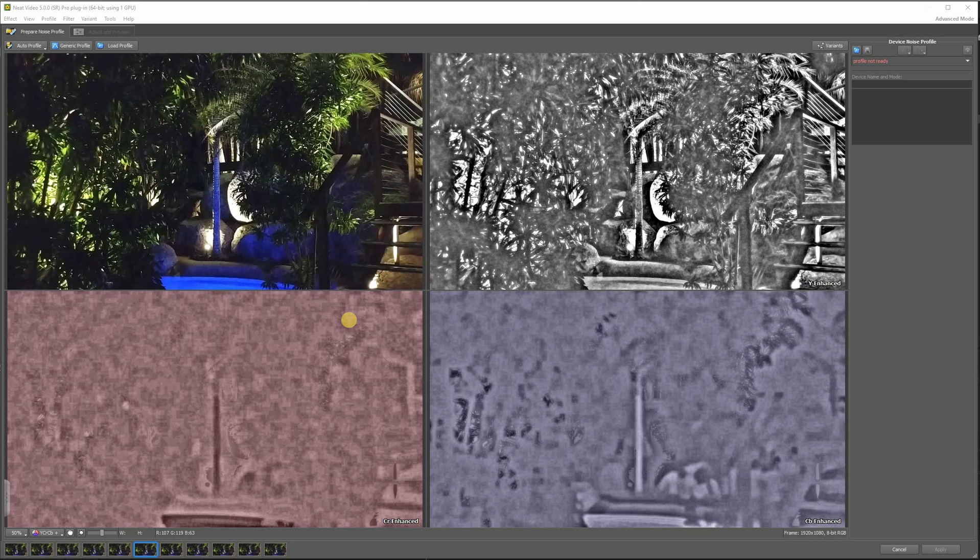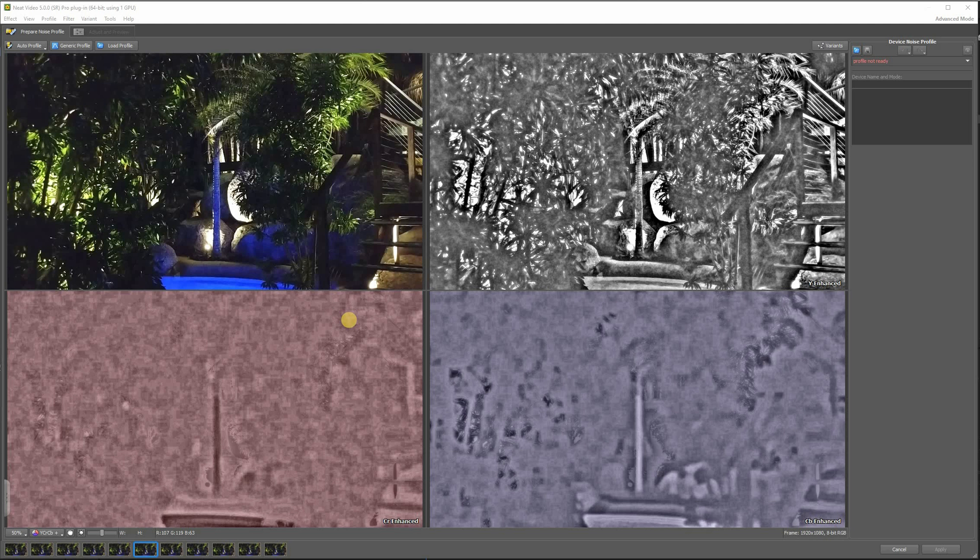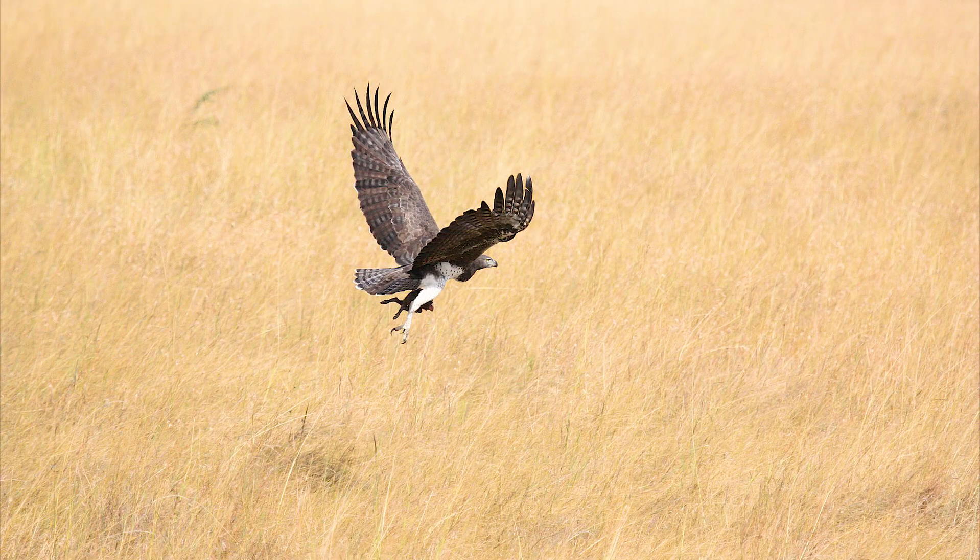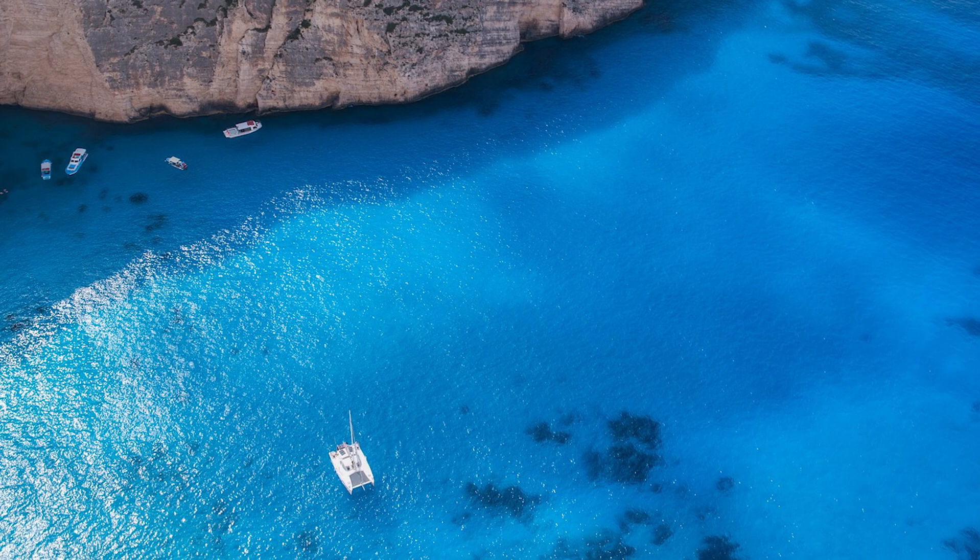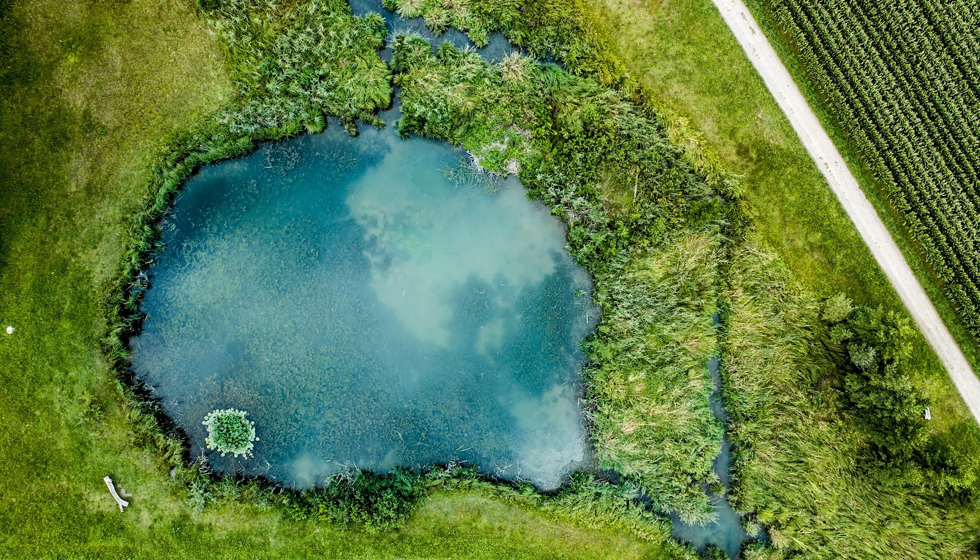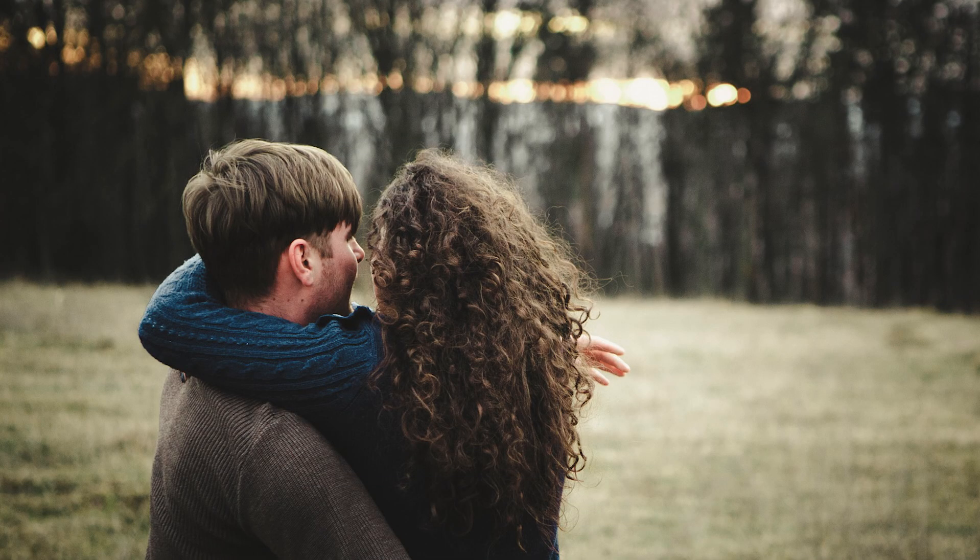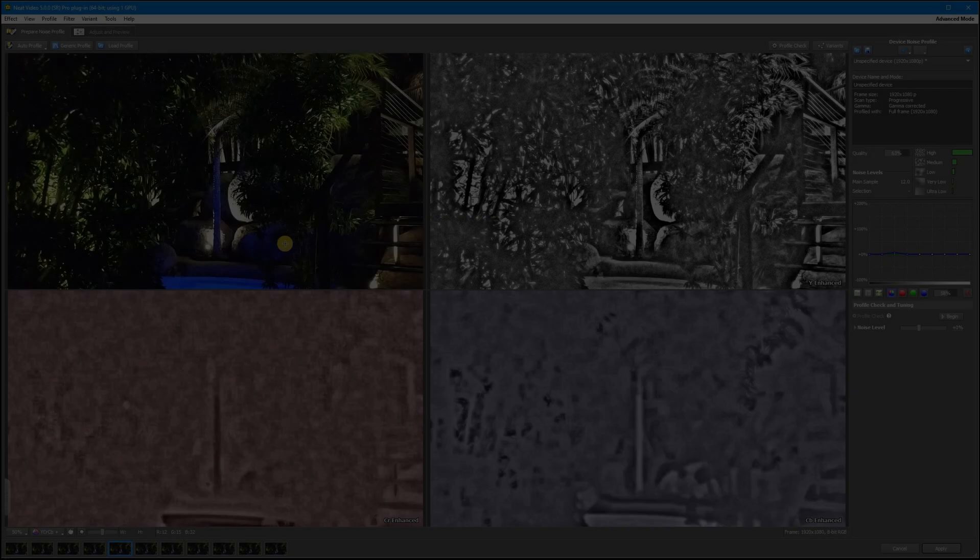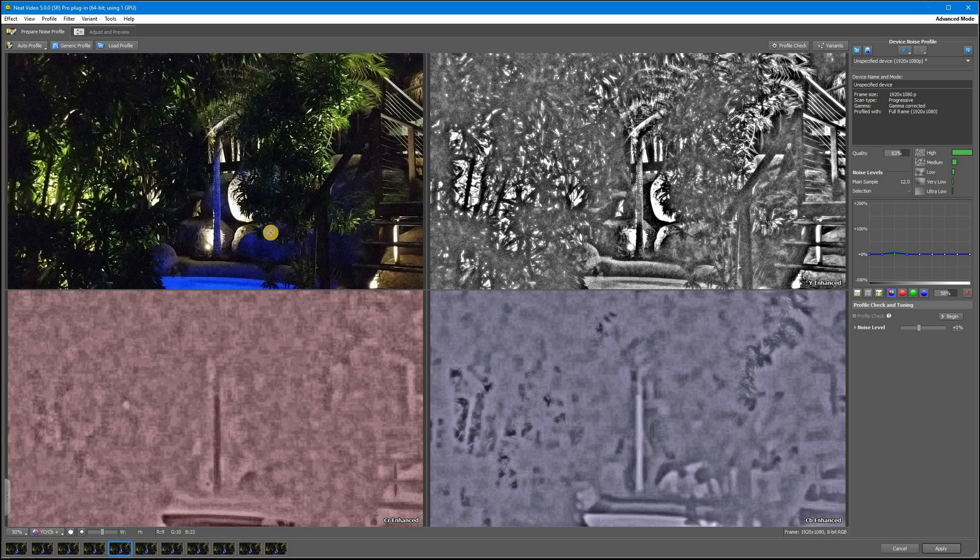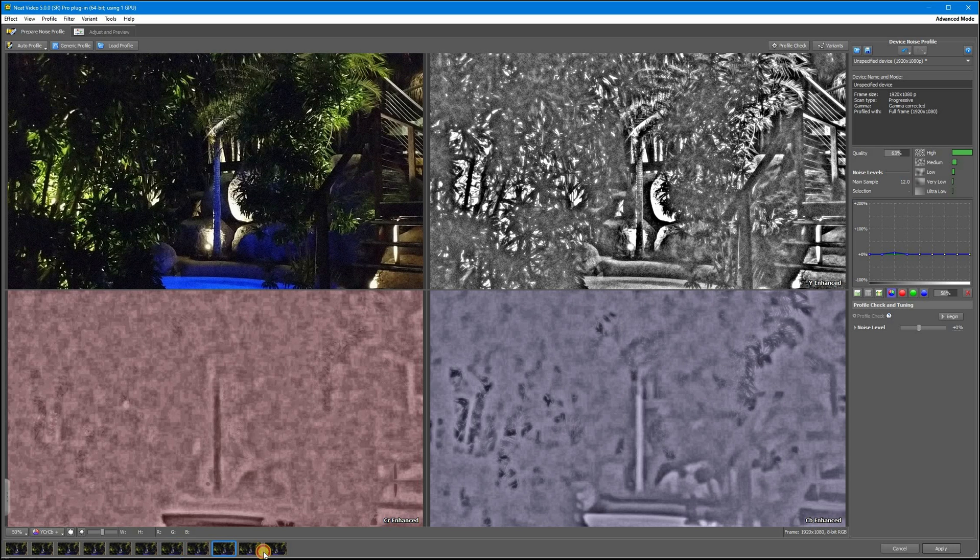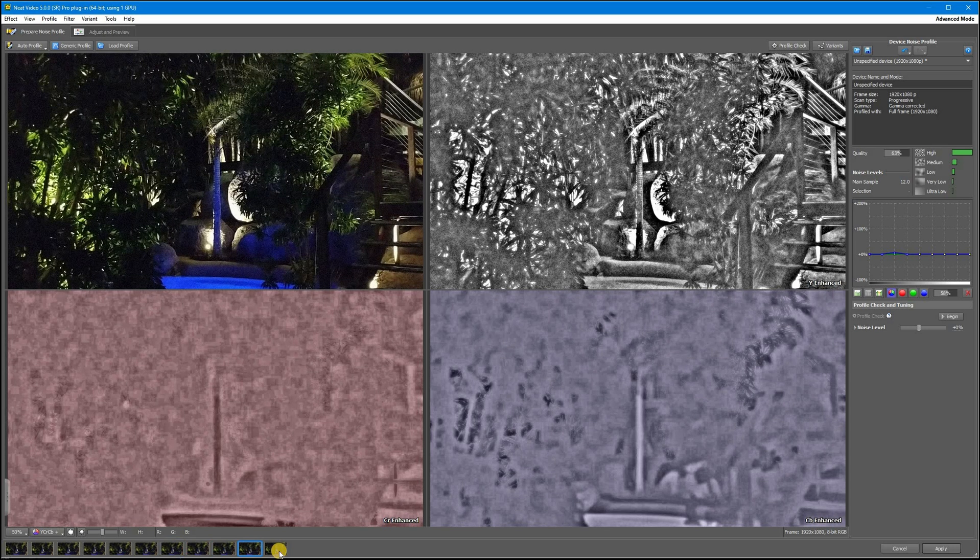And when do you need generic profiles? Basically, when your video is so rich with details that you can't find an area suitable for profile building. Here we have a low light video, and as you can see, there are lots of details in all these frames and no large flat areas.